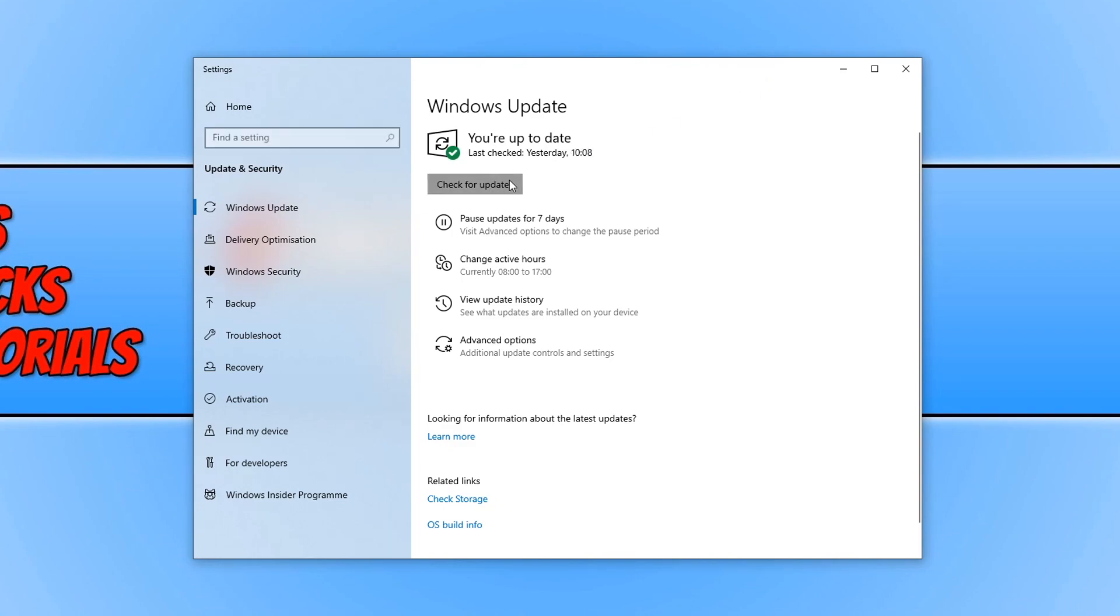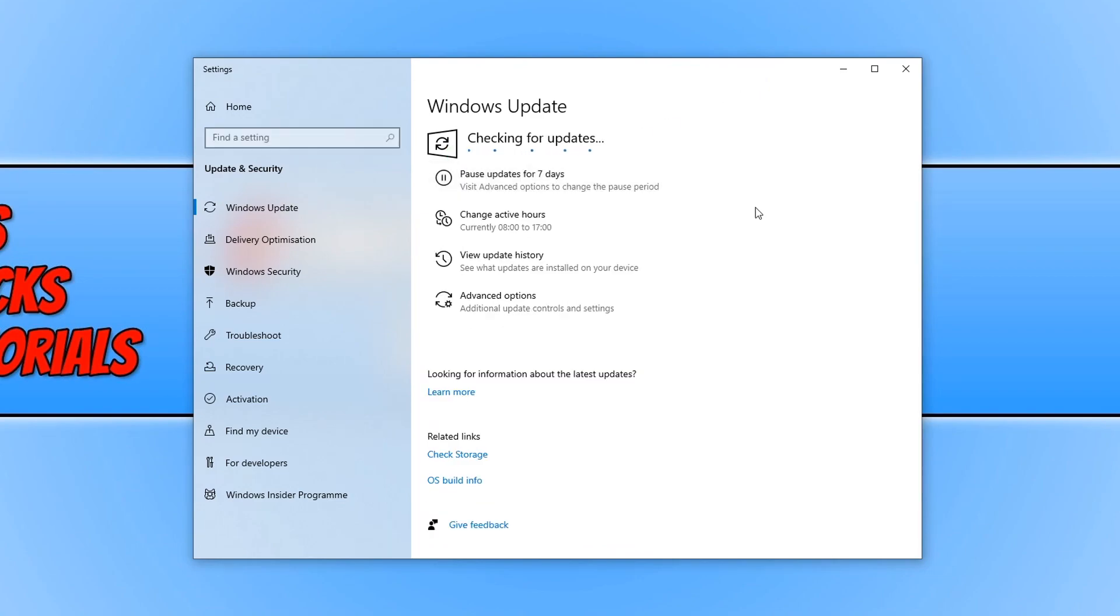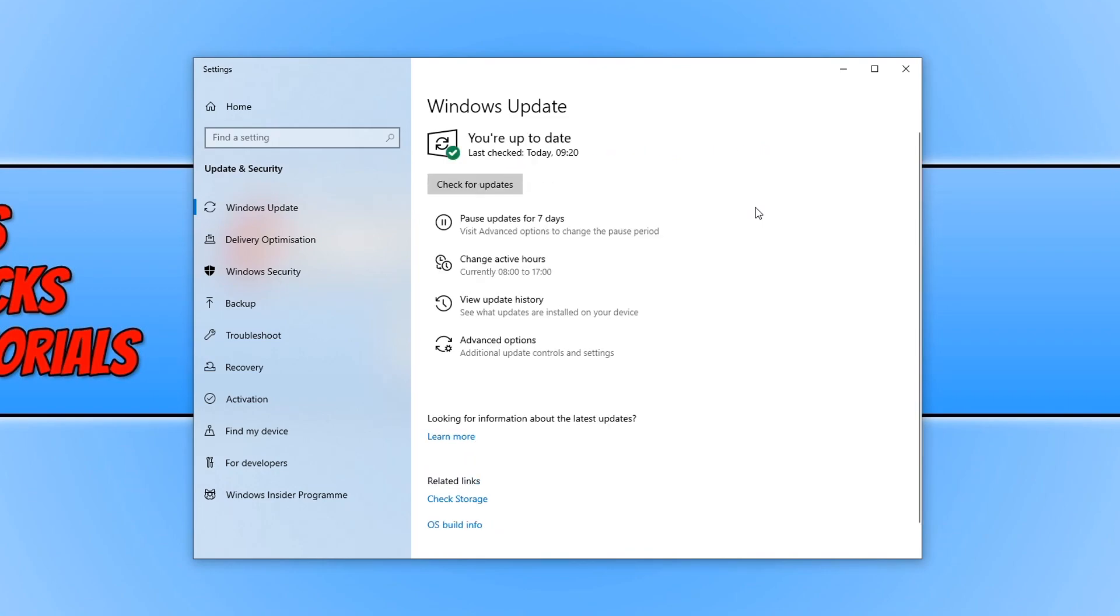If I click check for updates, as you can see my computer does not have the option to install the latest update version 2004.